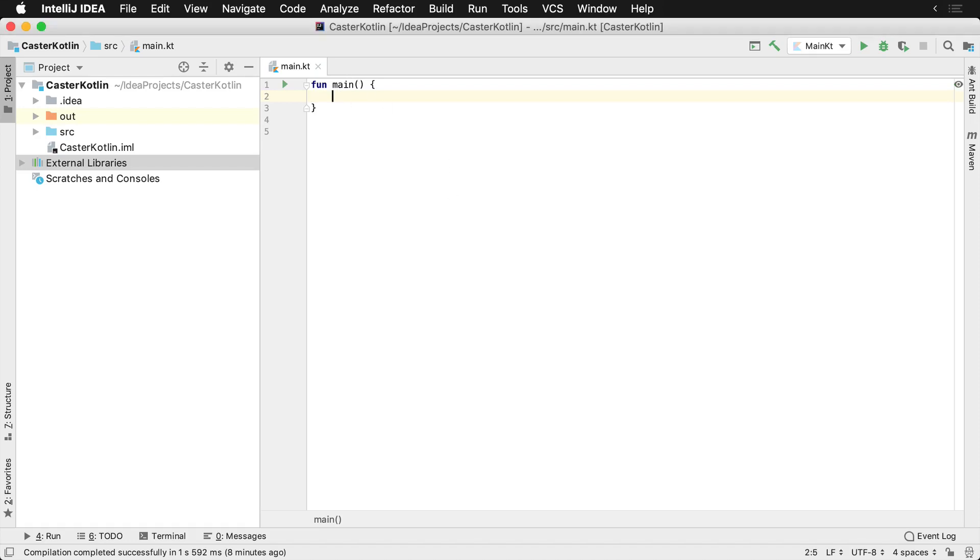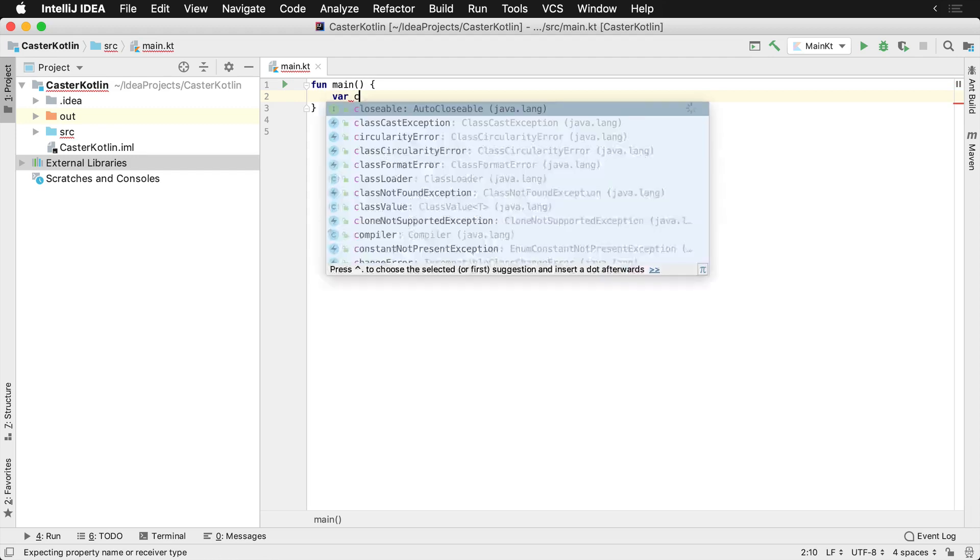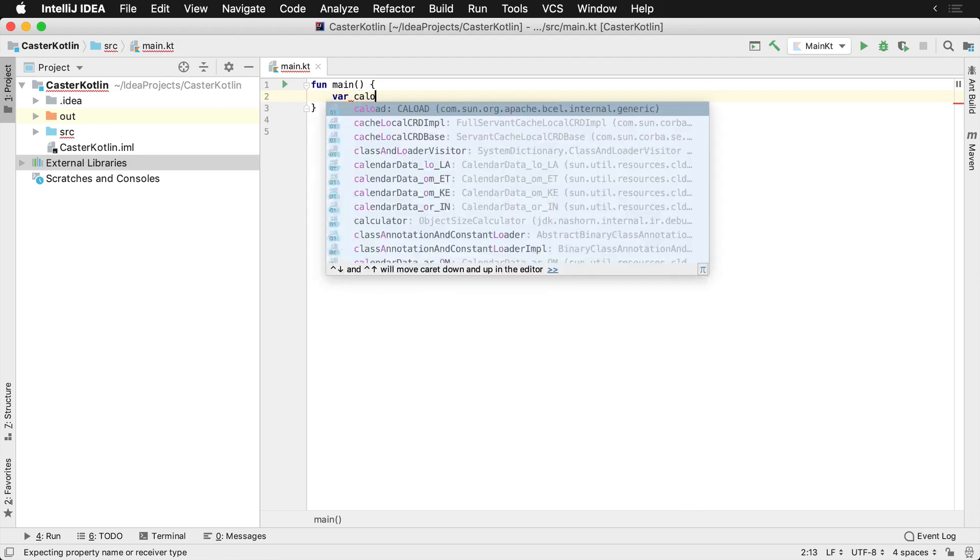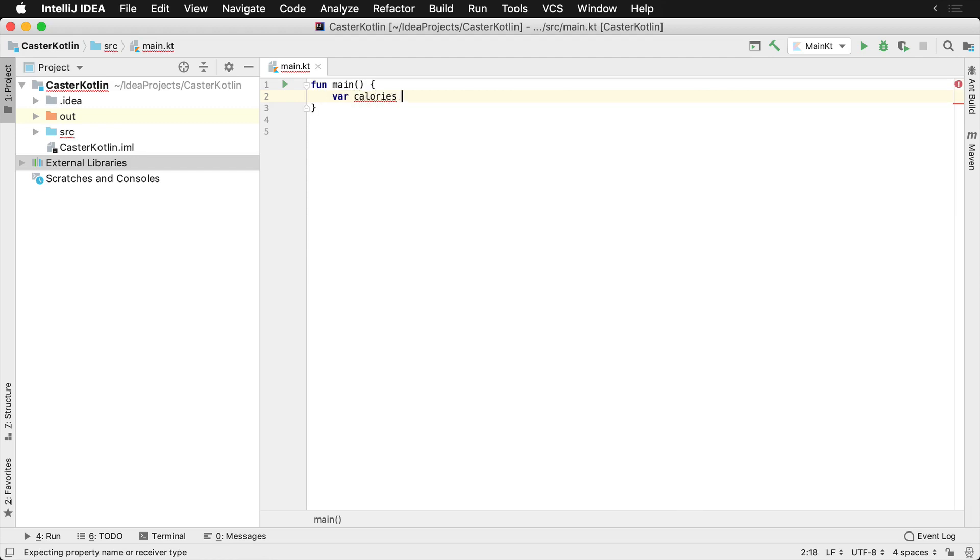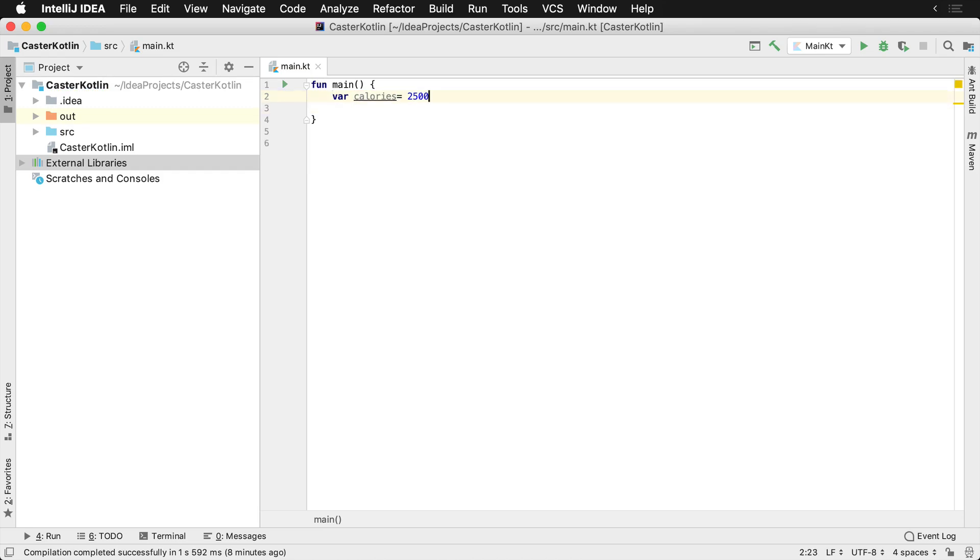Working with conditionals is a very common thing that you'll do in the Kotlin language. Let's assume that you're building an application which will track your calories. Let's assume we start with 2,500 calories. These would be the calories that we consumed already or the user has consumed and they're tracking for their diet purposes.